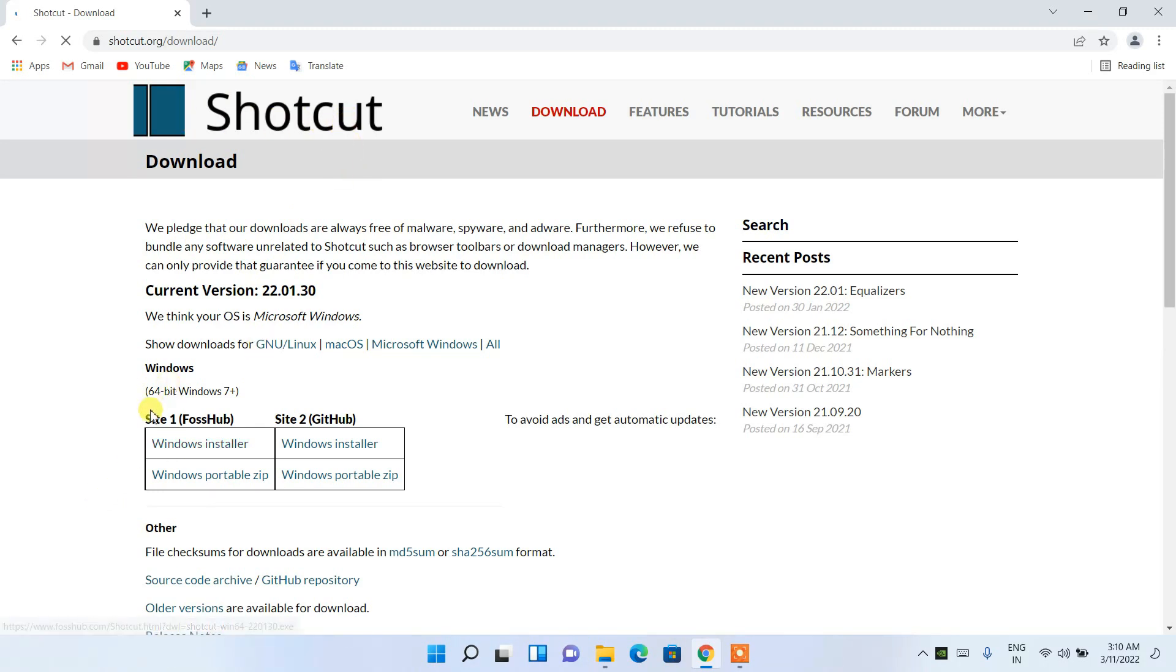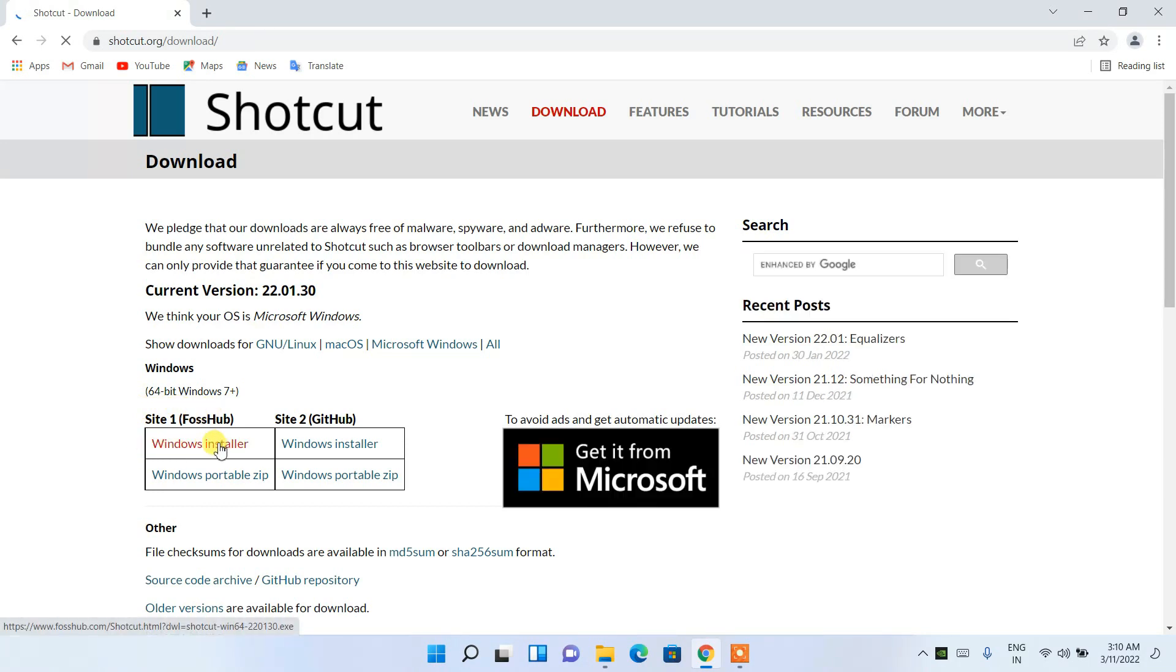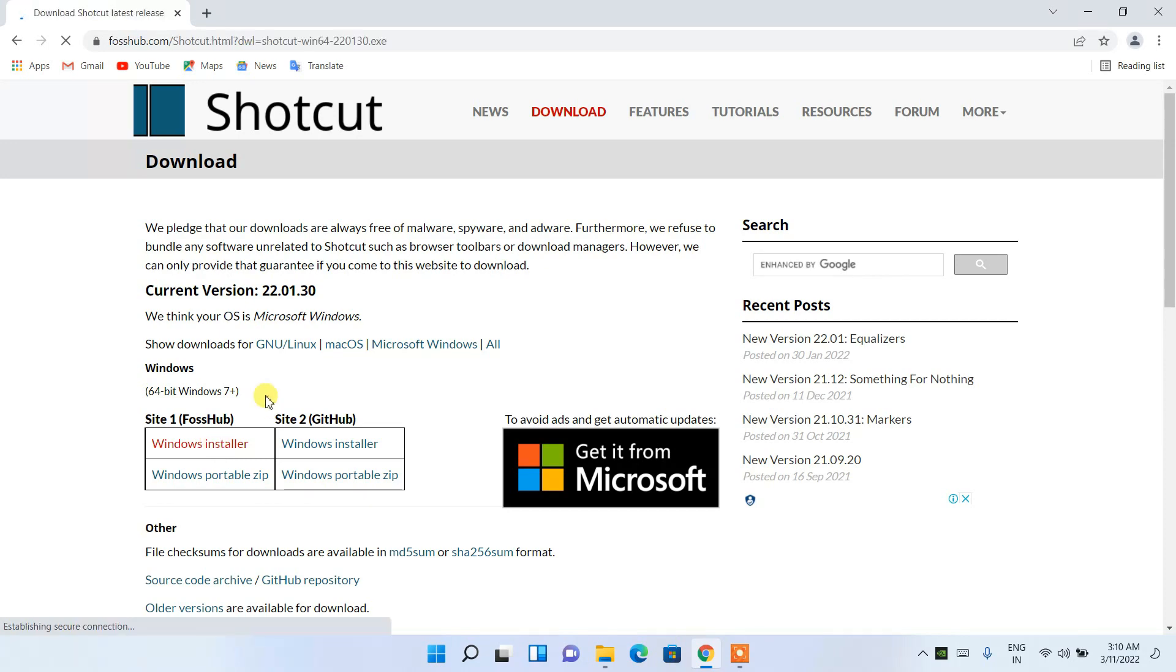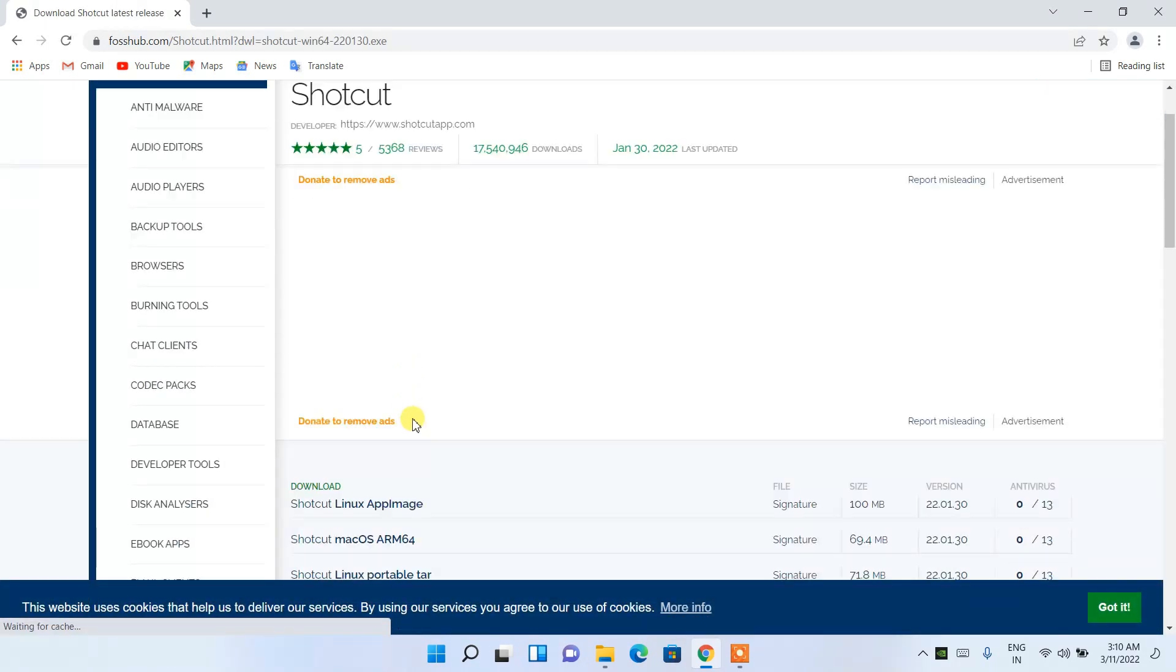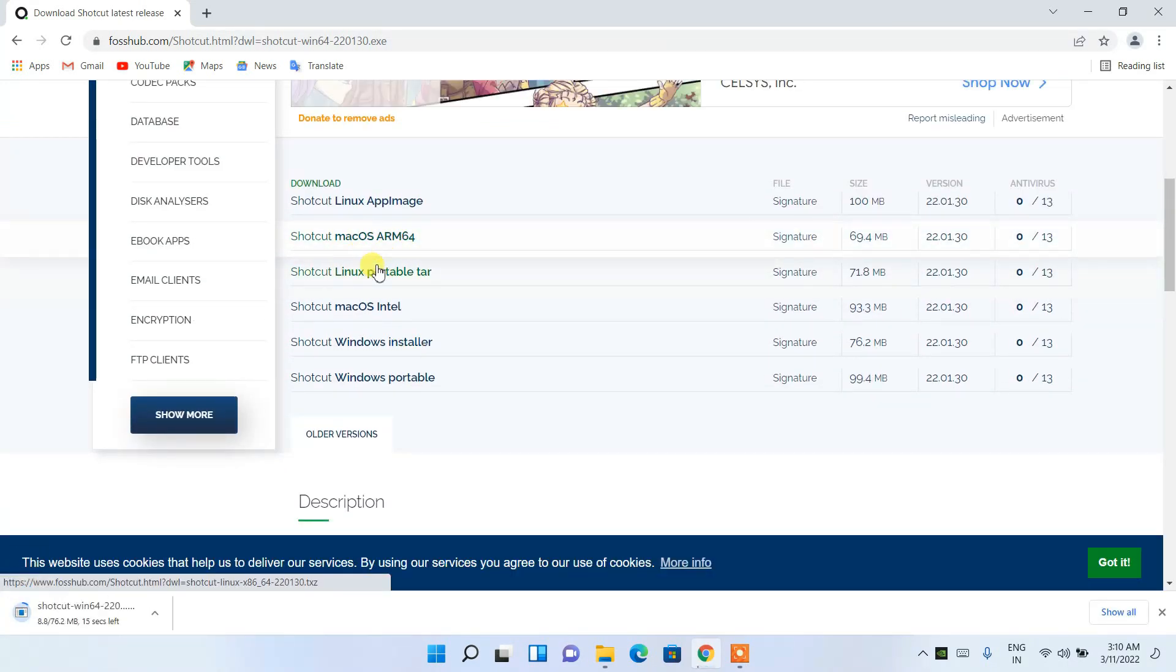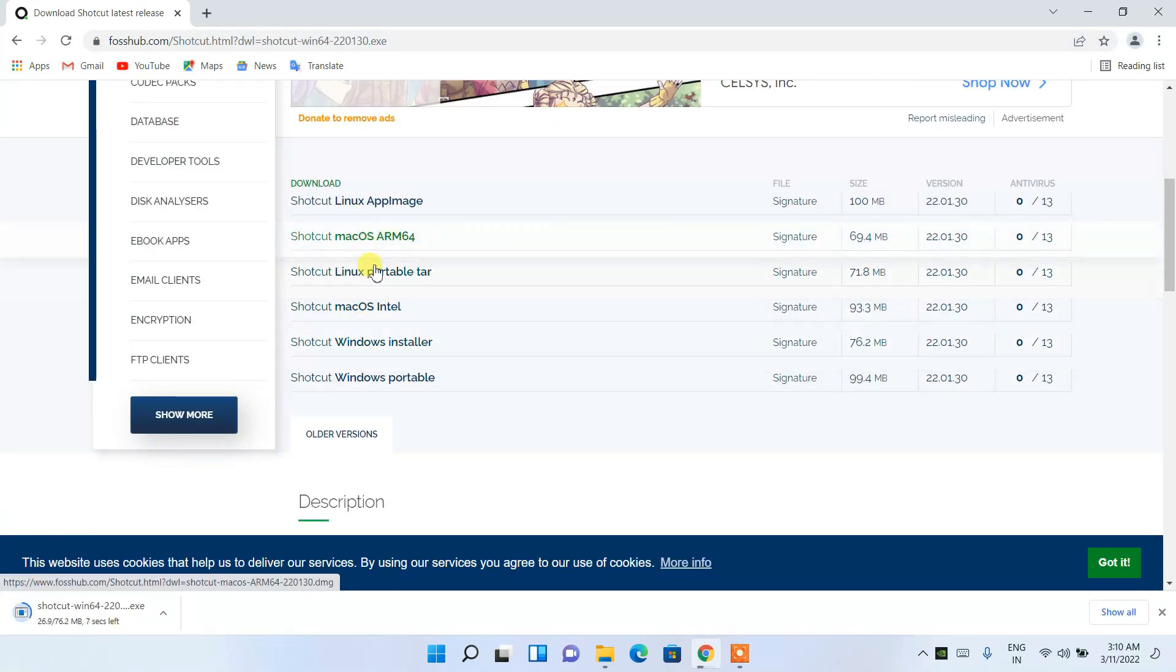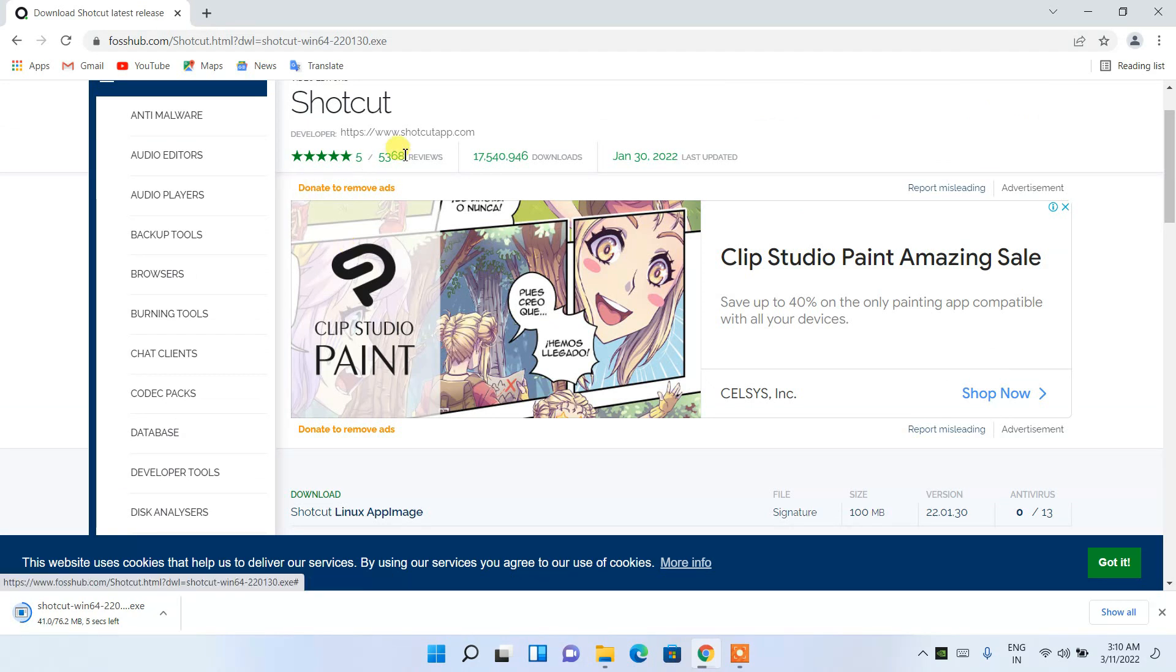Here you can see that it is available for Windows installer and also portable version. I'm going to click on the Windows installer. I don't need the portable version. And by the way, if you are using some other operating system like Linux or Mac OS, you can also install that one. Since I am installing it for Windows, I just clicked on Windows there.